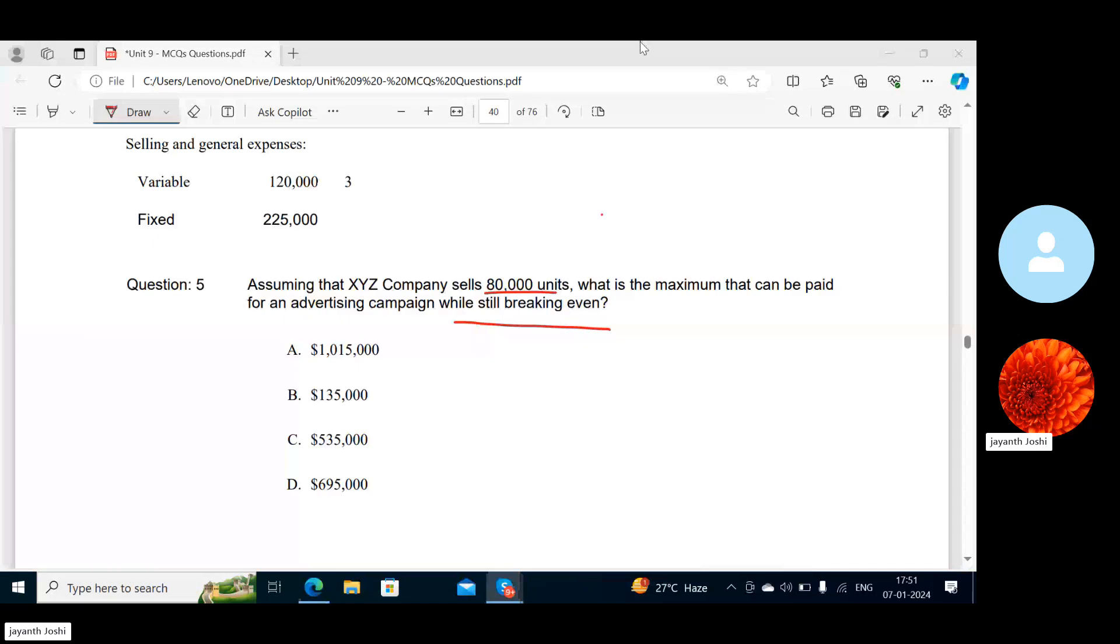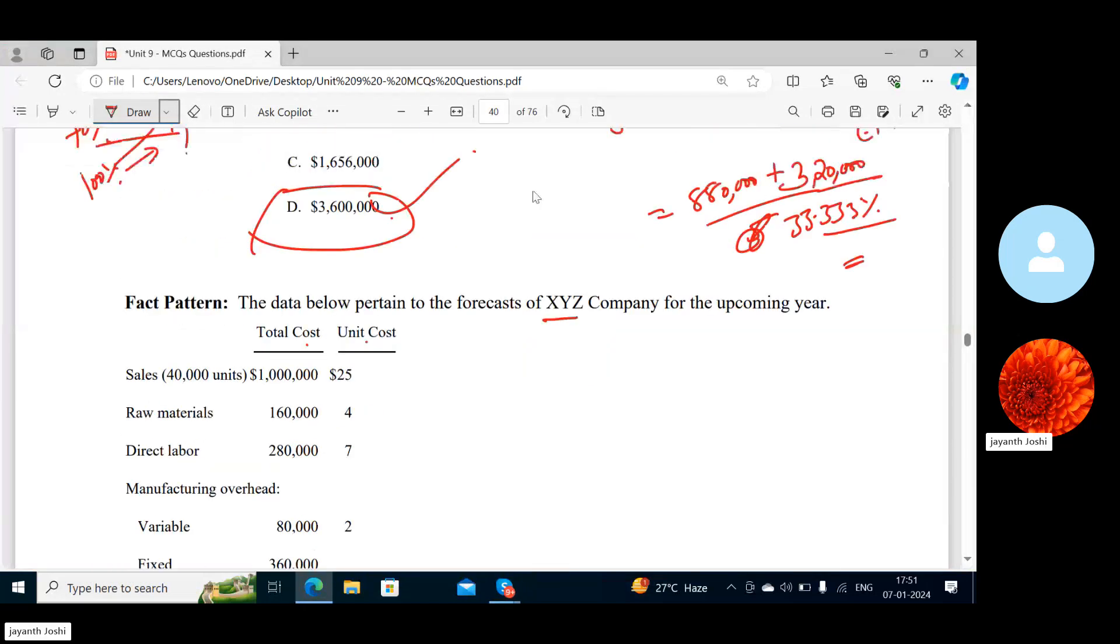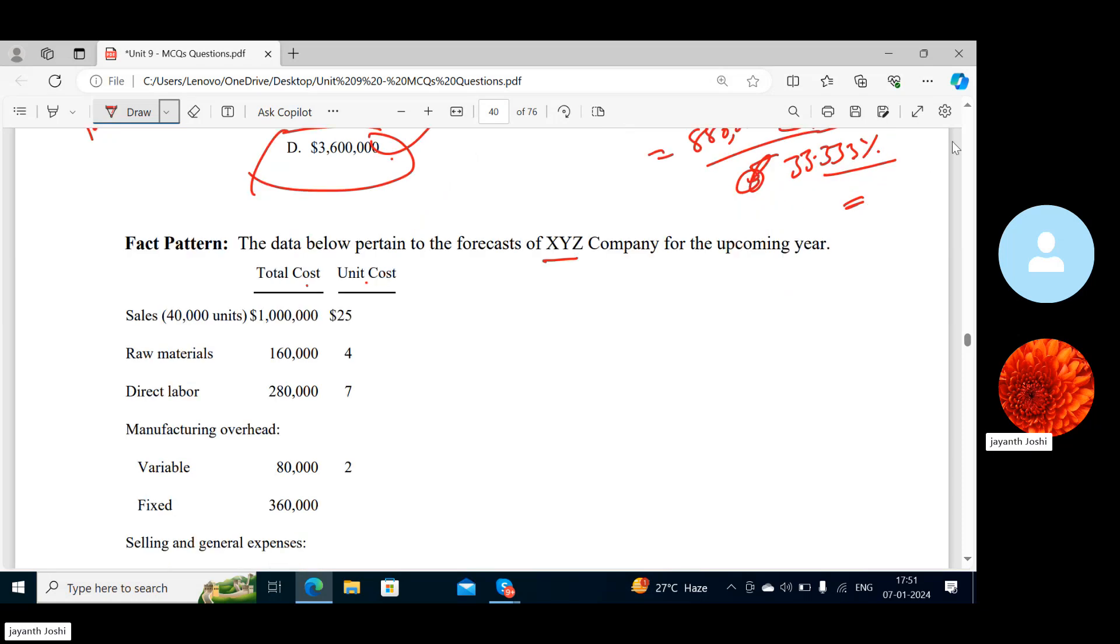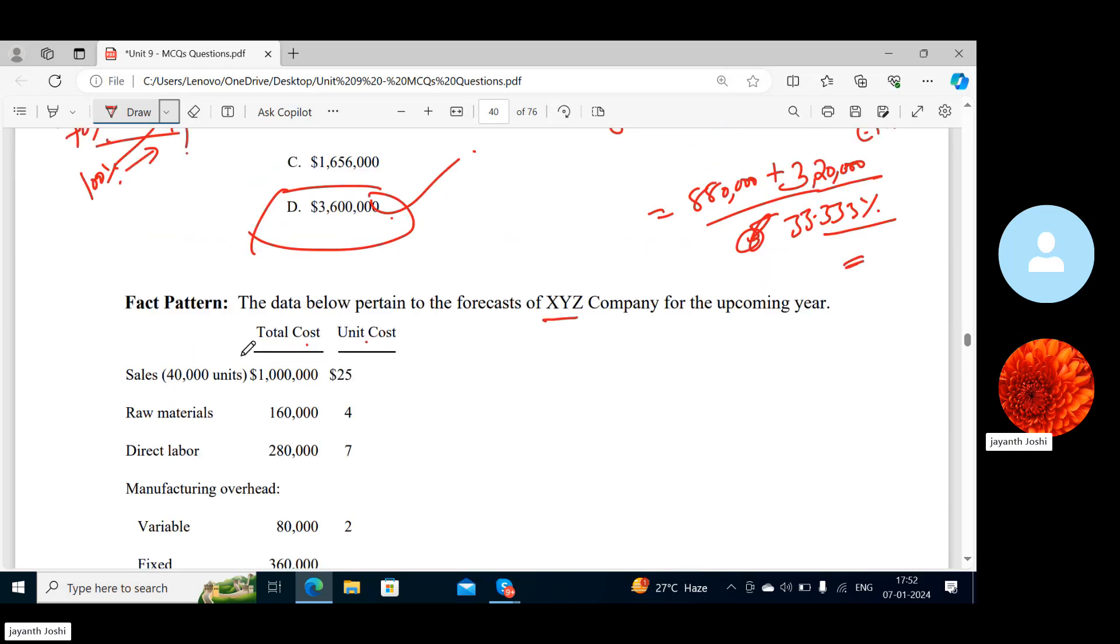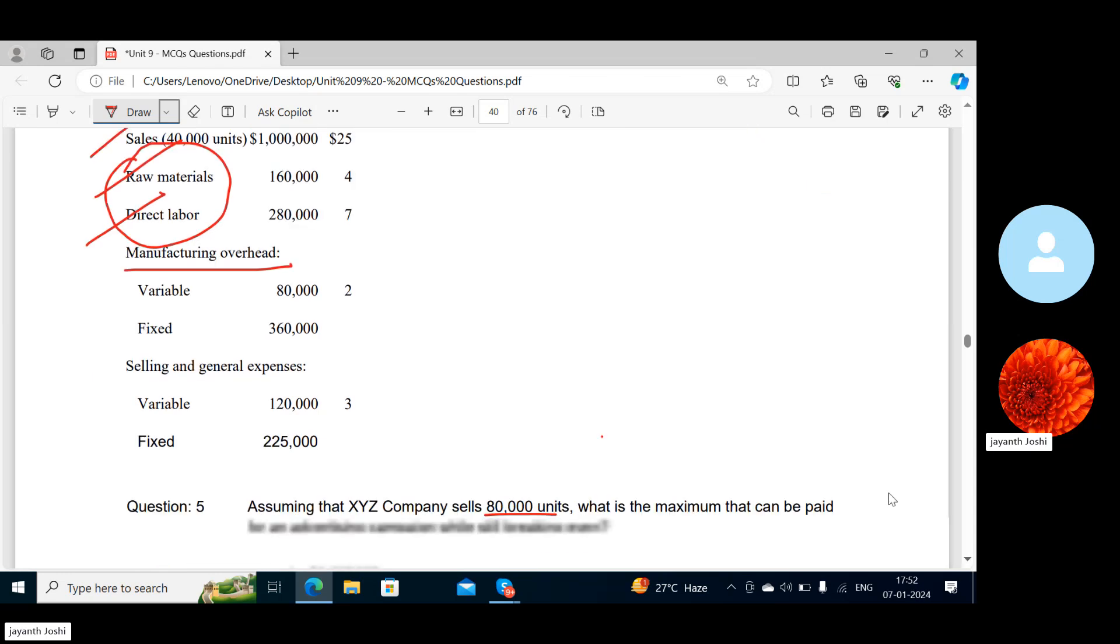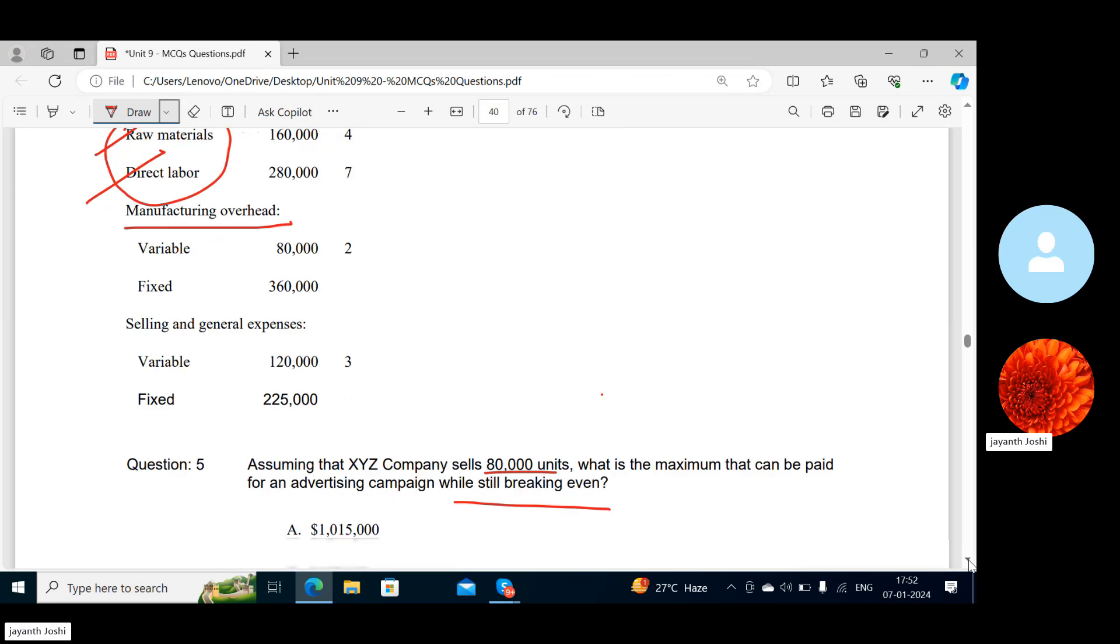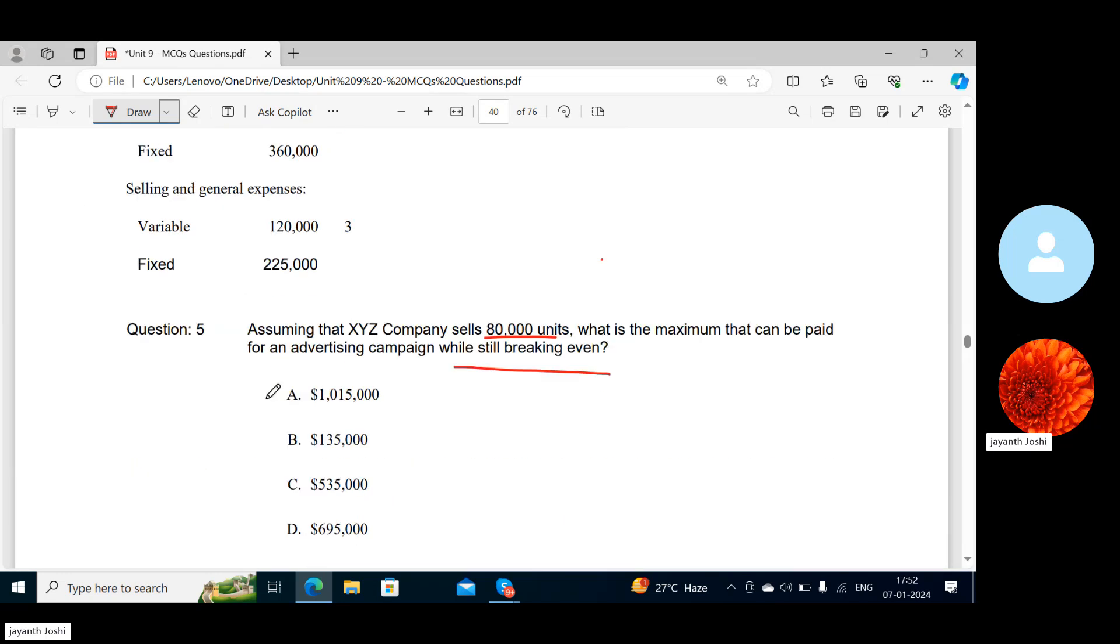I'll repeat the question. The data below pertain to forecast of XYZ Company for the upcoming year. This is the forecasted data: total cost and unit cost sales, raw material, direct labor, manufacturing overheads are given. Variable nature costs include sales, raw material, direct labor, and variable overheads. Selling and general expenses overheads are given. They're saying, assuming that XYZ Company sells 80,000 units, what is the maximum that can be paid for an advertising campaign while still breaking even?